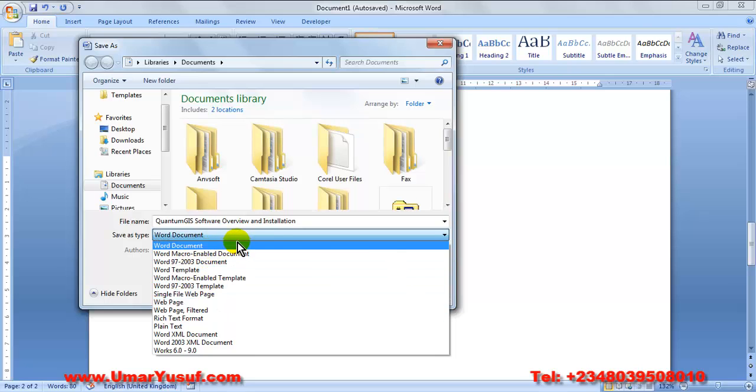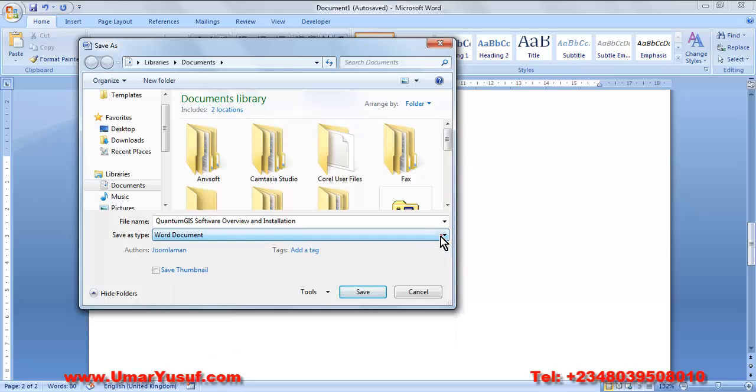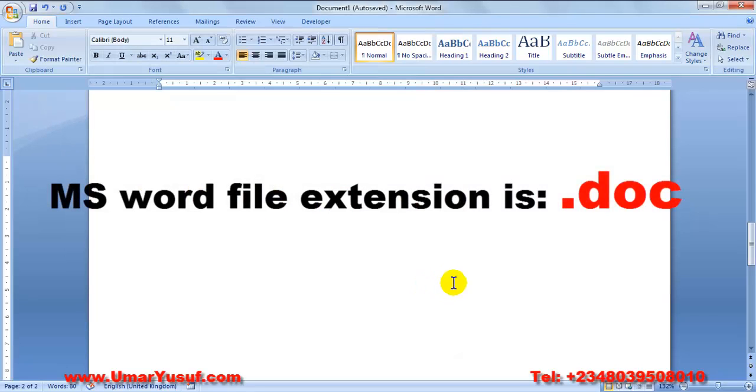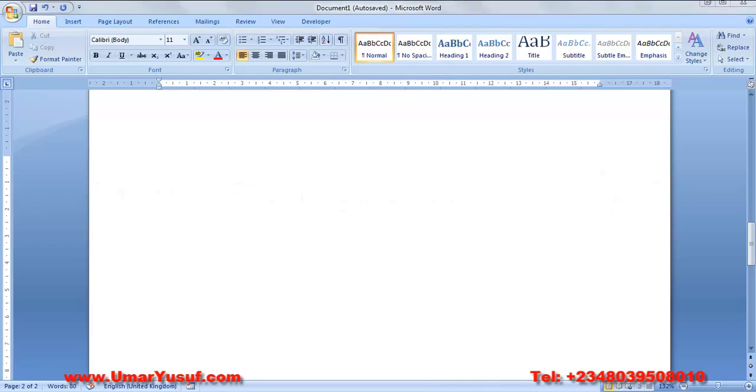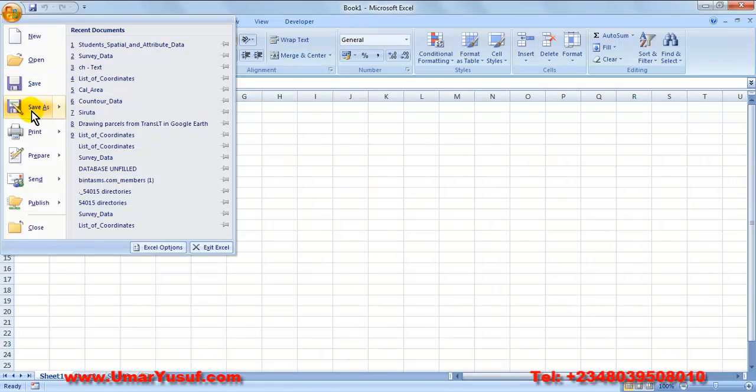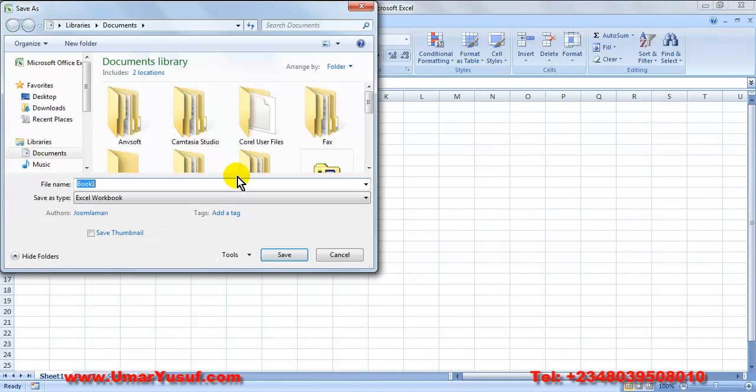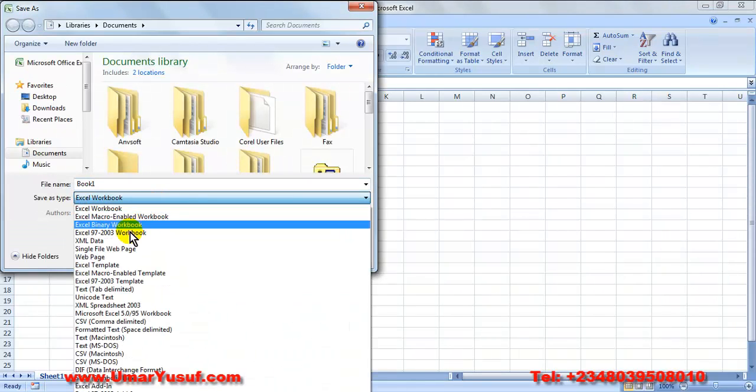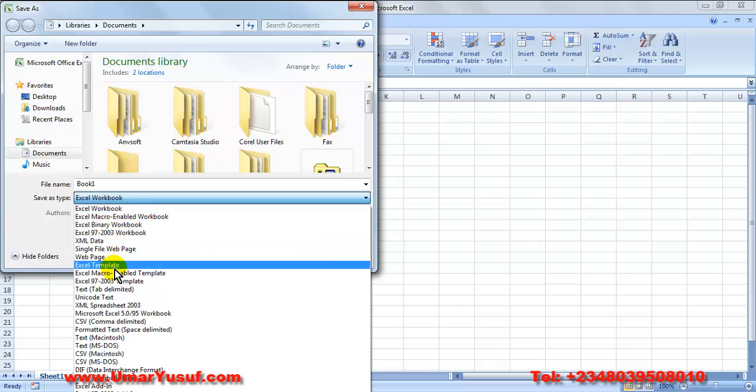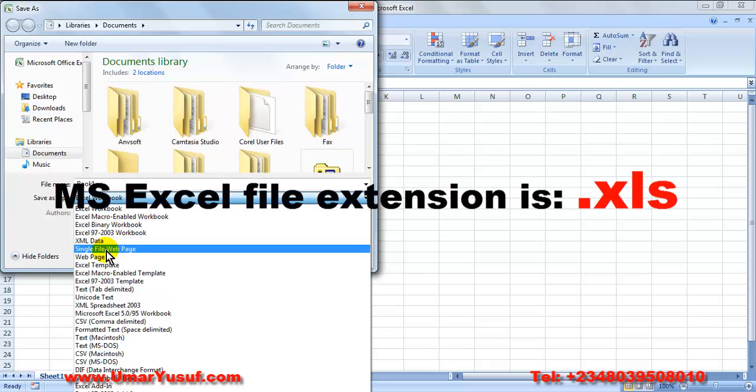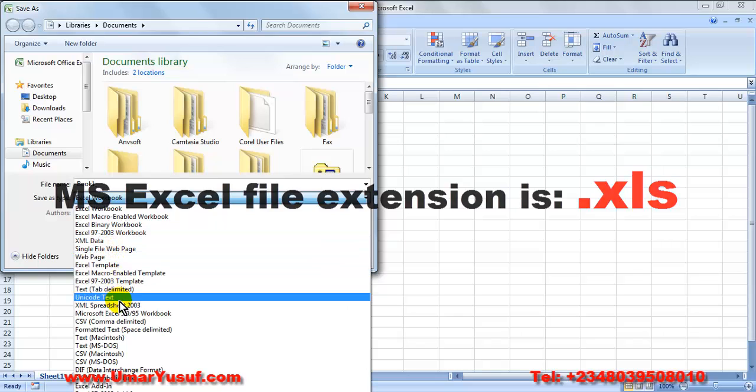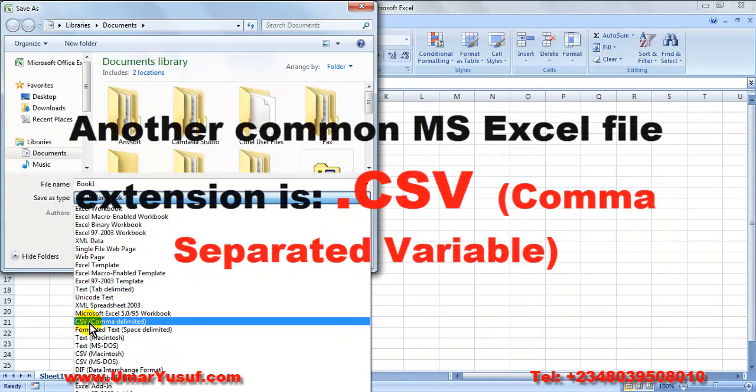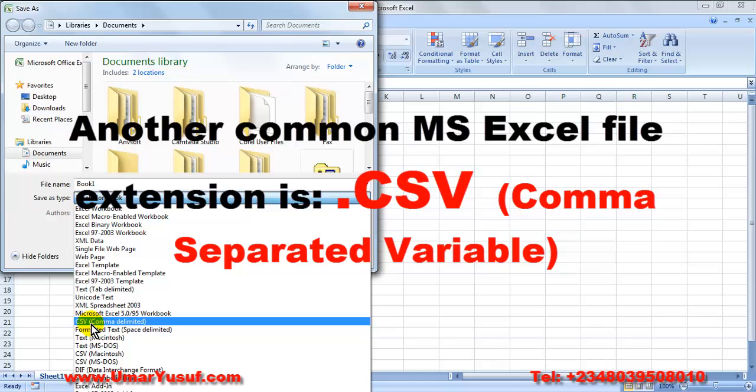But the popular extension for saving Microsoft Word document is .doc. The same thing is applicable to Excel. Excel supports several file types, but the popular extension it supports is .xls. And it also has a very popular file type called comma-delimited-file or comma-separated-variable file type .csv.